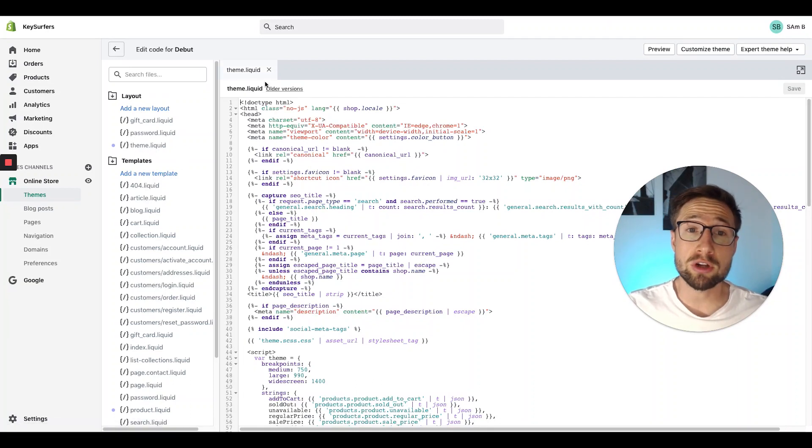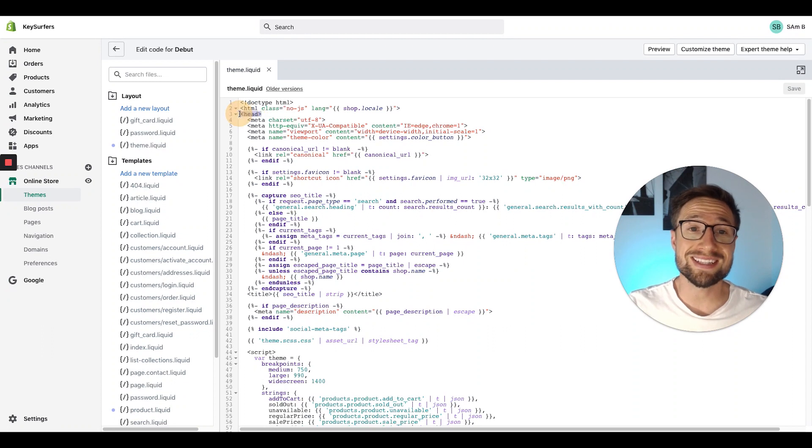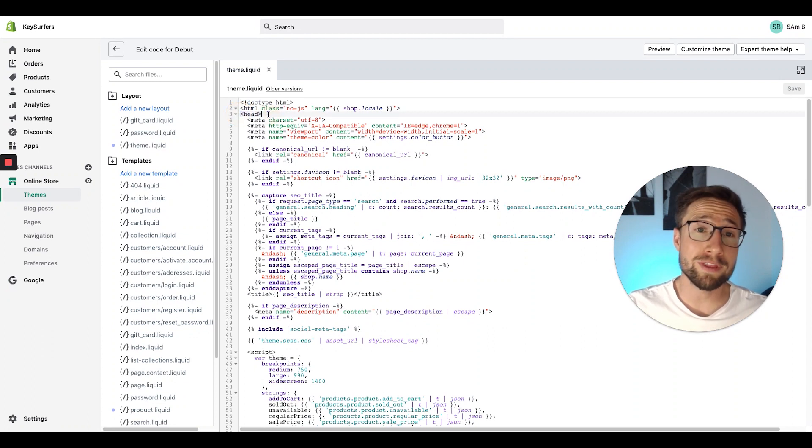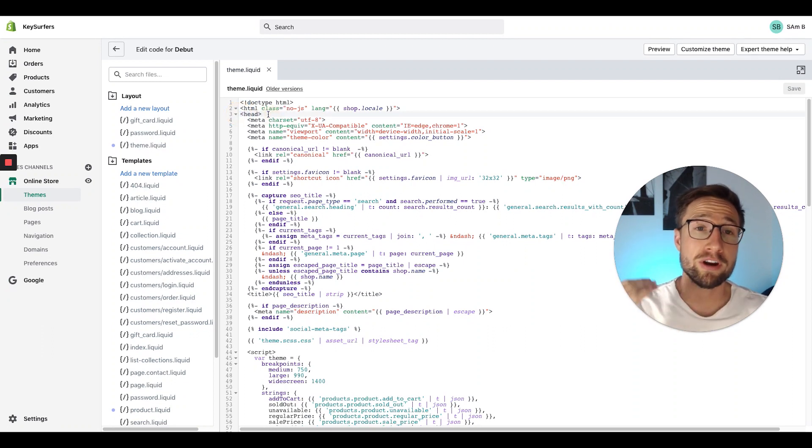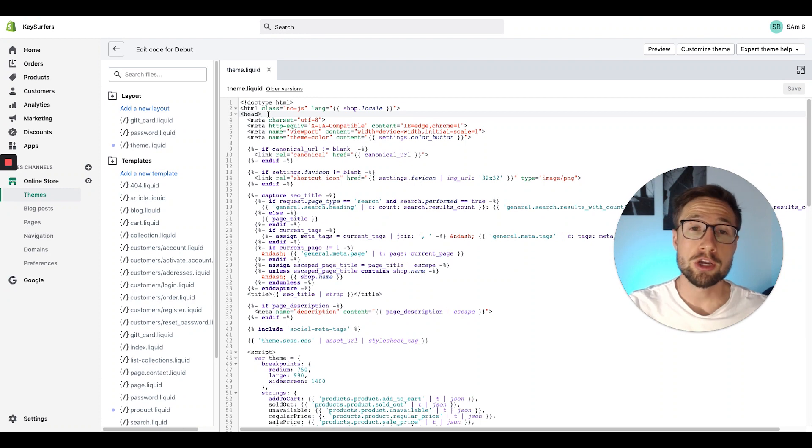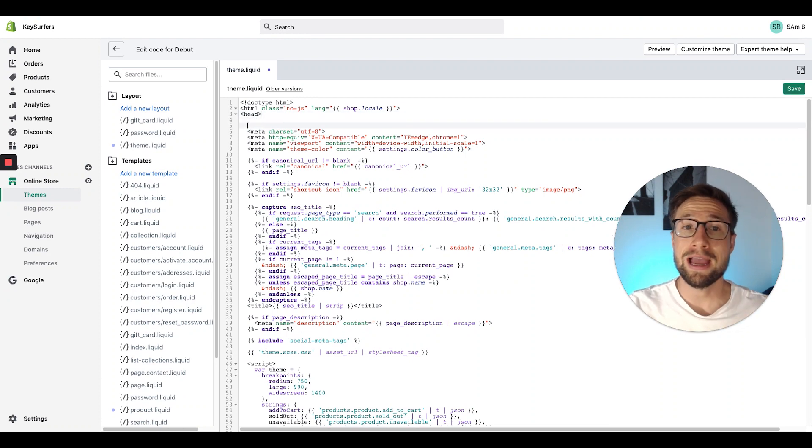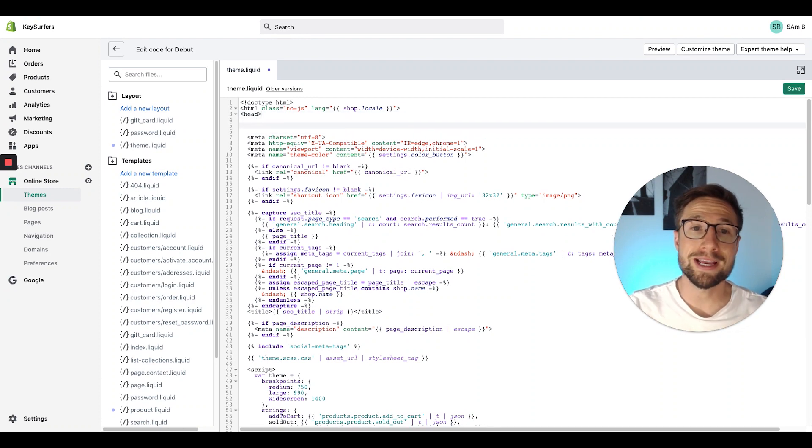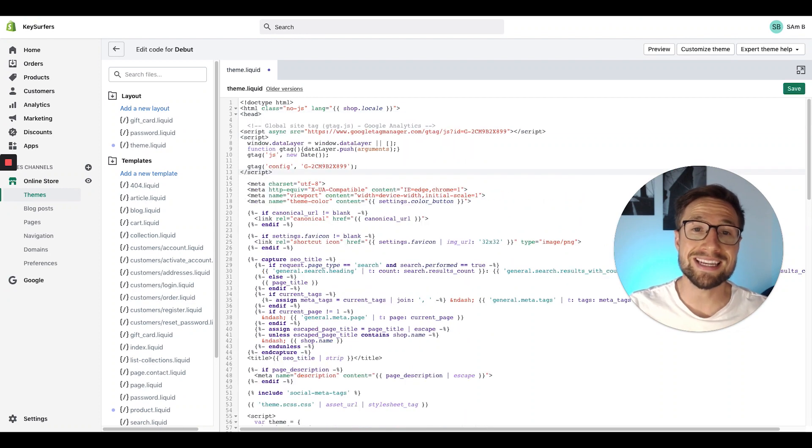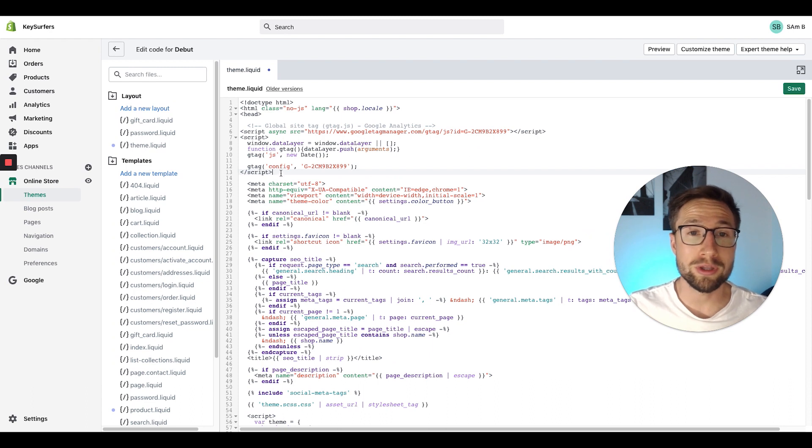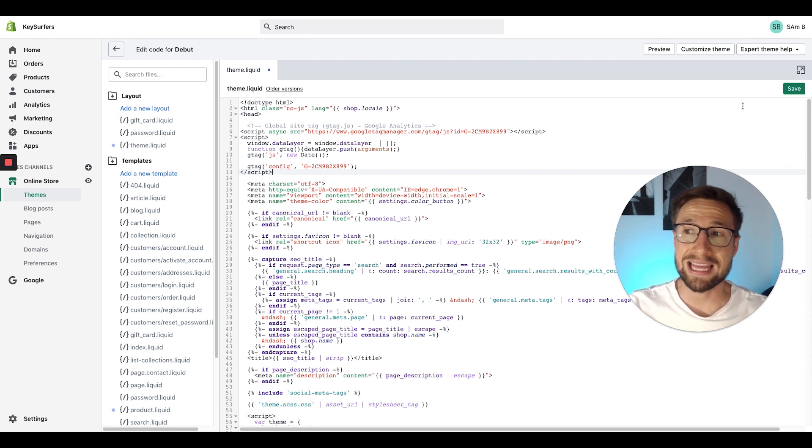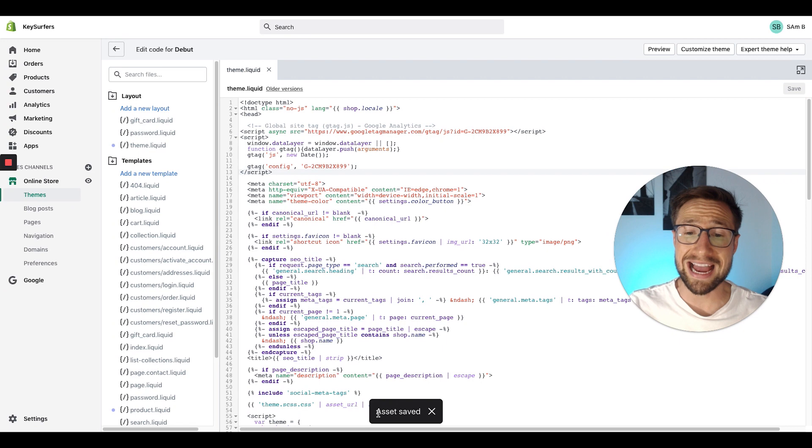It'll say theme.liquid above. We're going to go down to this section here that says head. Look for the head tag right there. It should be very close to the top. You're then going to type enter and make some space and then paste in the code that you copied from Google analytics. Once that's in there like that, just click save. It'll say asset saved down the bottom.